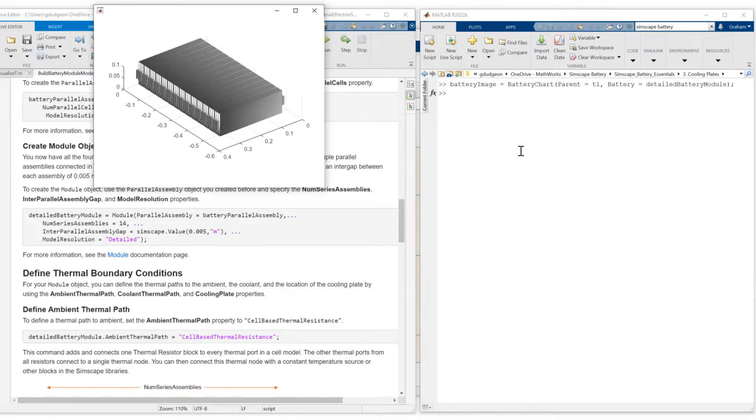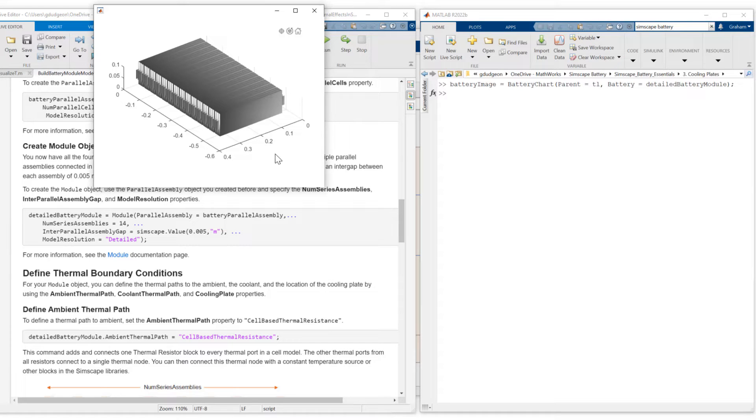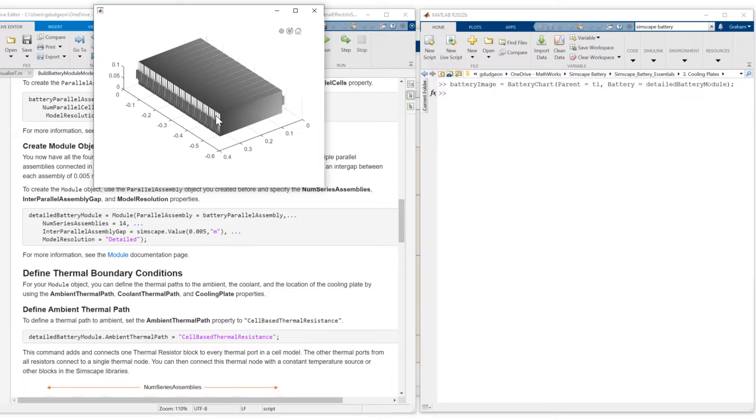Okay, here's the visualization of our battery module. You see we're using the pouch geometry in this particular case. We have three cells per parallel assembly.